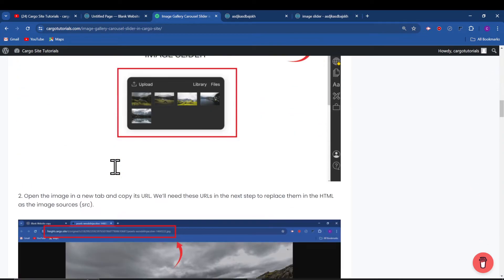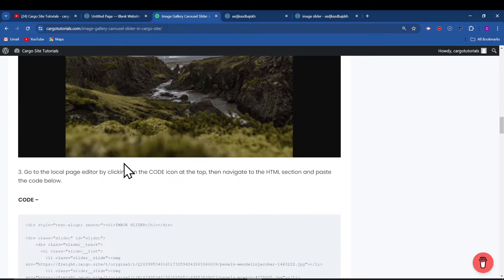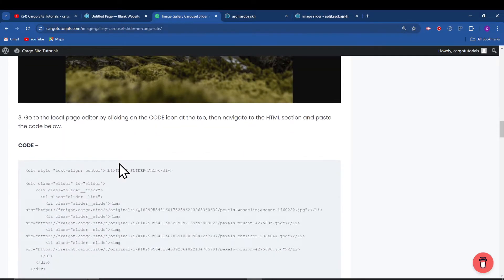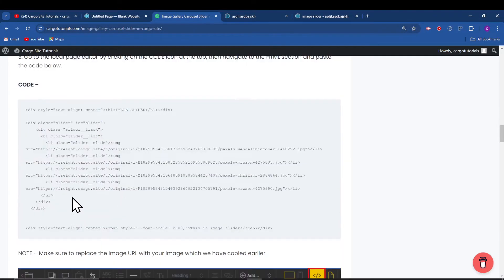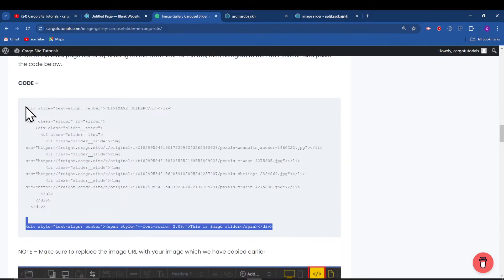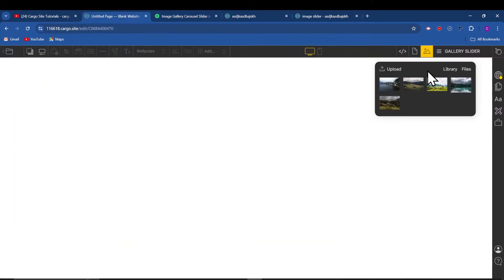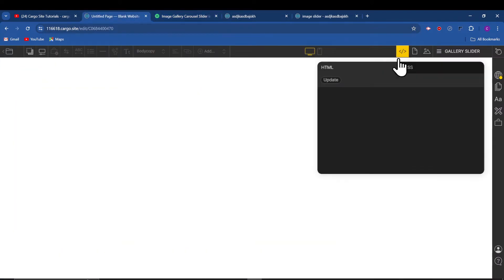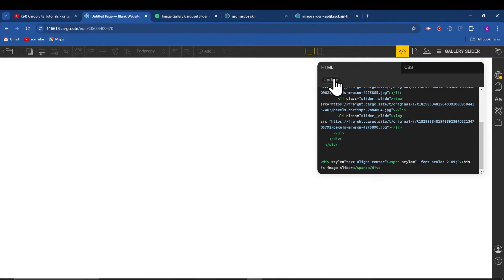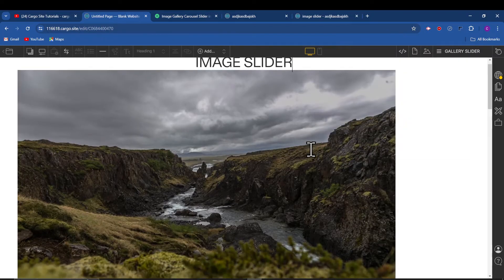From here, I have also added this step by step. So first, this is our HTML code. Let me just quickly copy this. And after copying this, I am going to paste it here. So this is my HTML code.